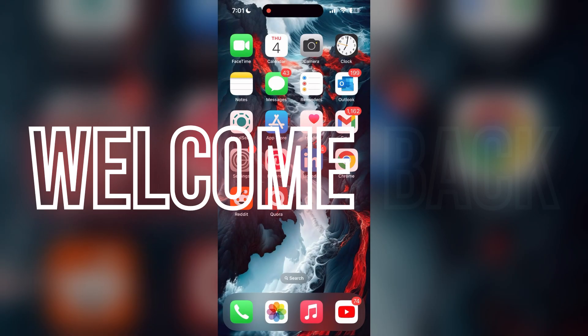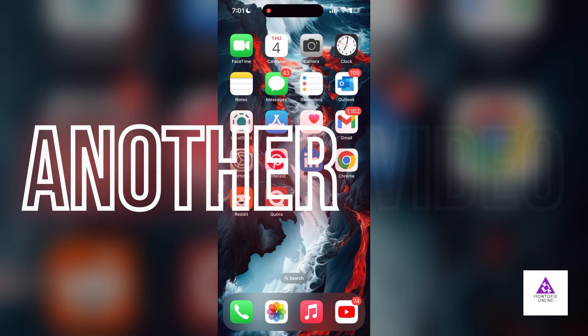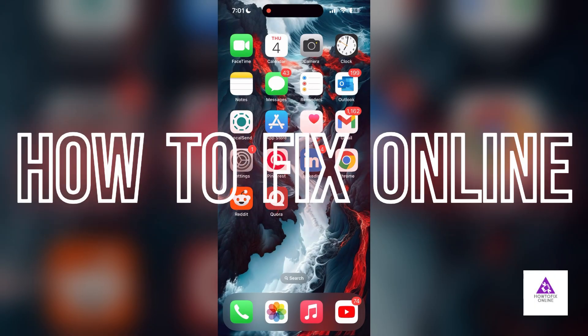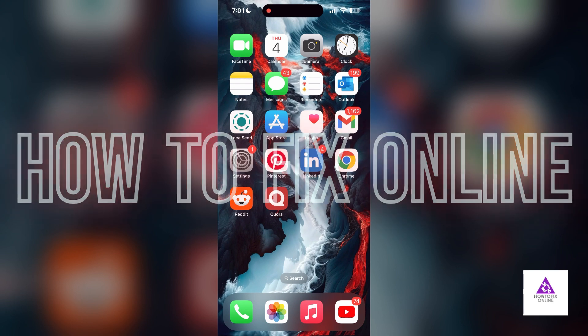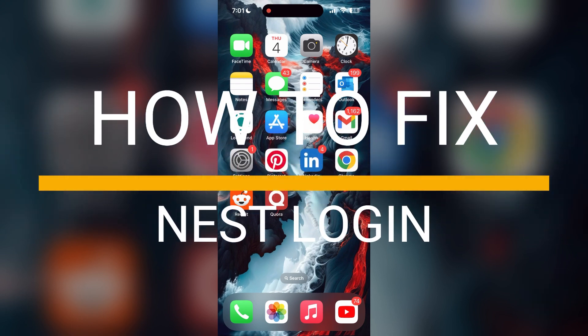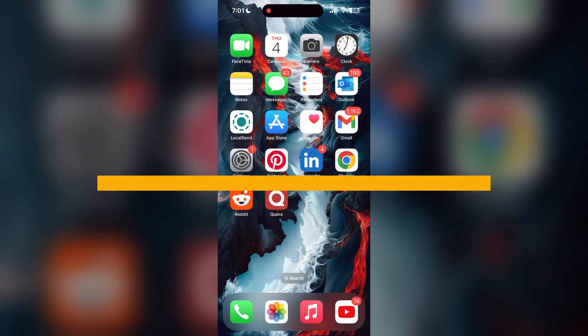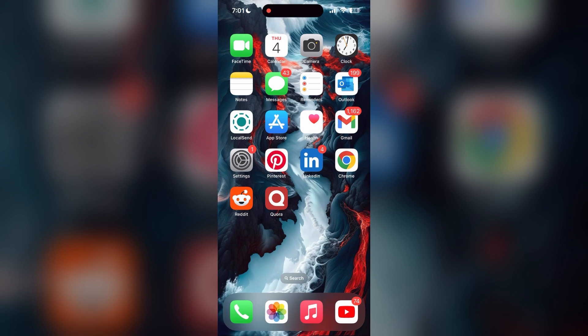Hello everyone, welcome back to another video on how to fix online. In today's video, I am going to show you how to fix login problems with your Nest account. If you are having trouble logging into your account, here are some fixes you can try.